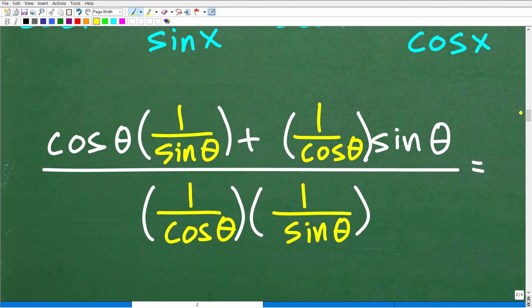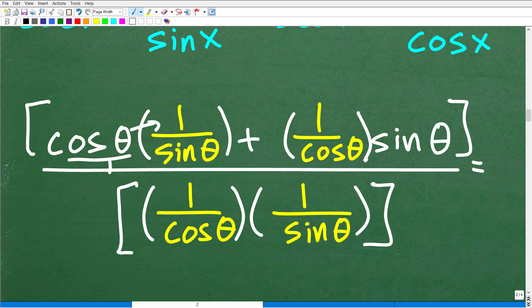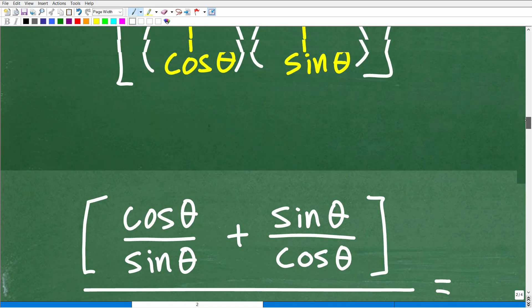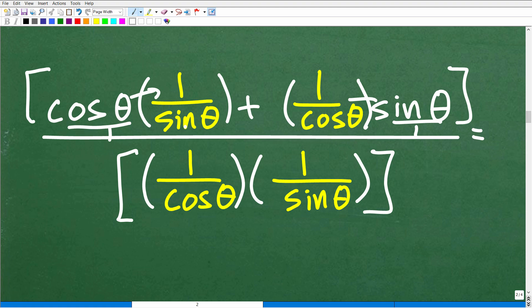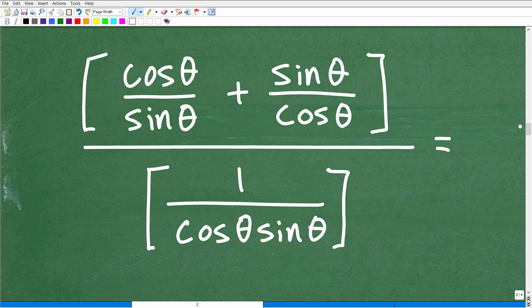Now we have a big complex fraction. You're just going to need to take your time and isolate the numerator, clean that up, and then work on the denominator. So here we have cosine theta times 1 over sine theta — cosine theta is over 1, so when we multiply, this will be the numerator — and then 1 over cosine times sine theta. So we'll end up with cosine over sine plus sine over cosine in the numerator. It's not difficult, but we do have to show all these steps — don't take shortcuts, as that easily creates errors.